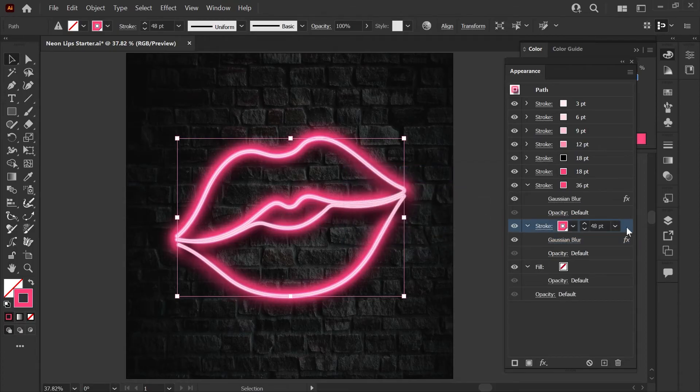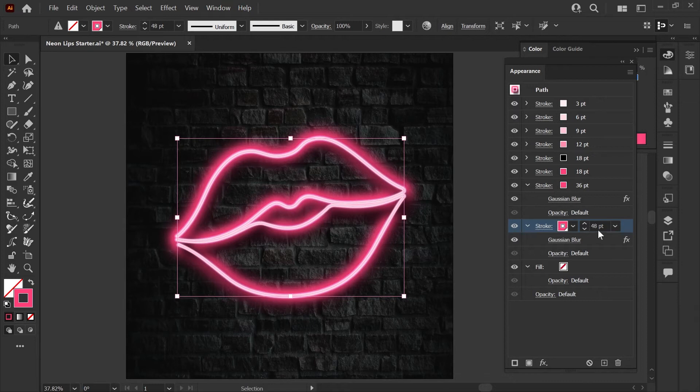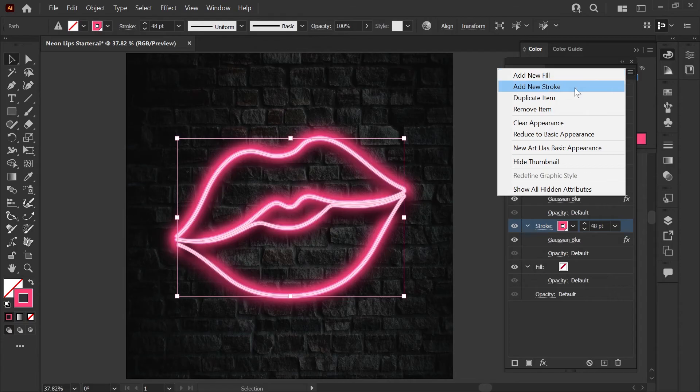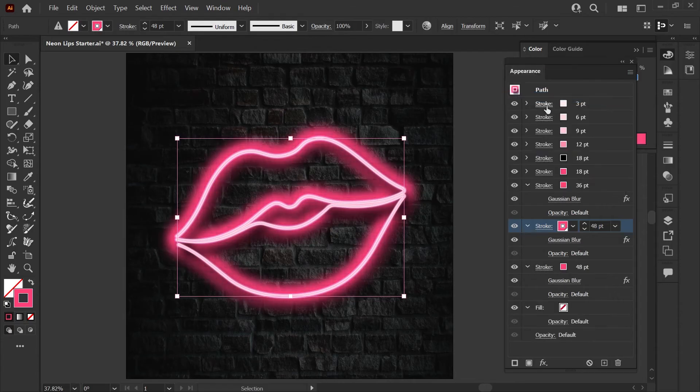Okay just two more layers to go. You'll notice as we get lower in the stack the stroke weight gets higher, the color gets more intense, and the blurs will get larger.